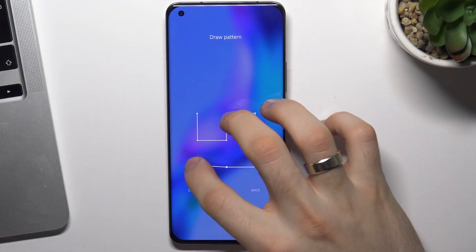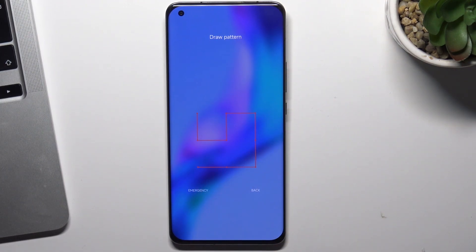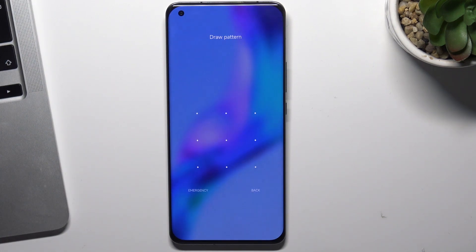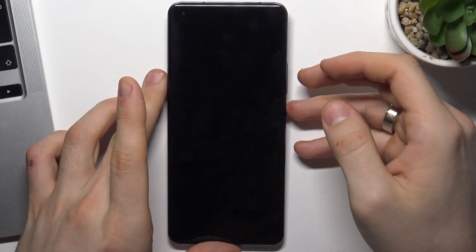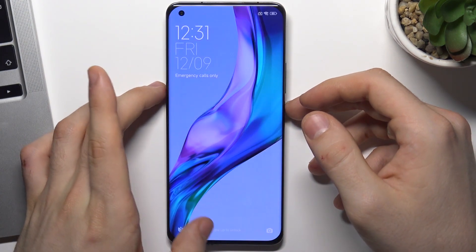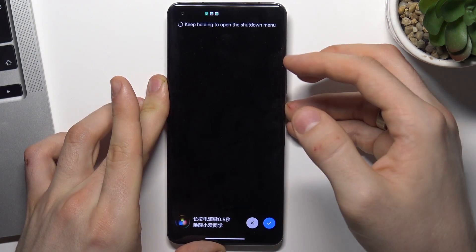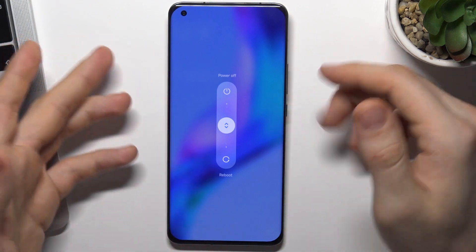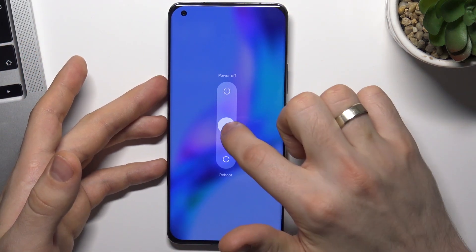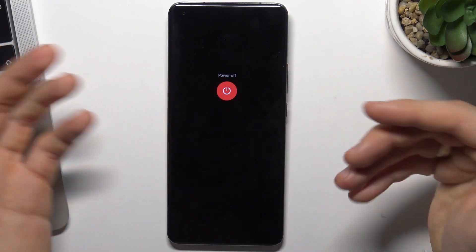So if you have forgotten your screen lock on your Xiaomi Mi 11 Ultra, I can help you. Firstly, you need to power off your device. To power off, press and hold the power button, then switch to power off.